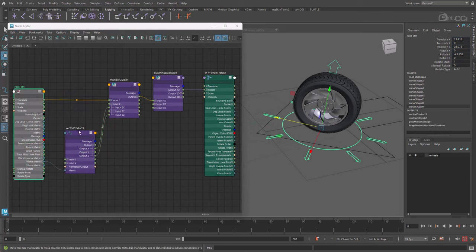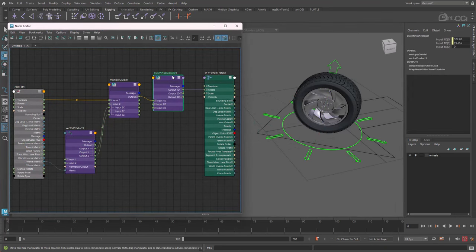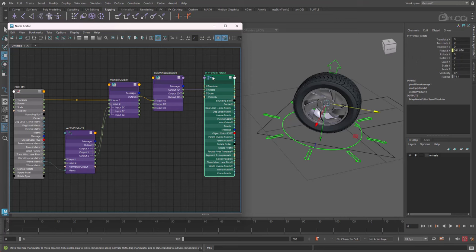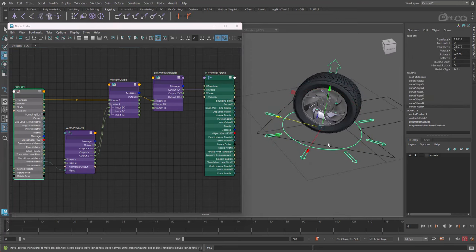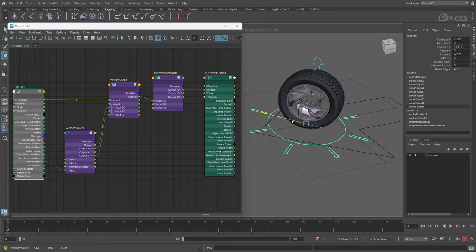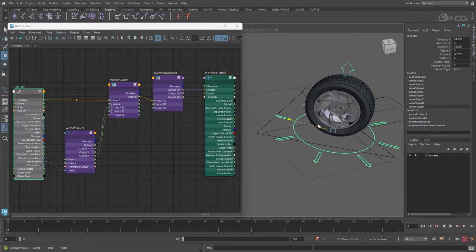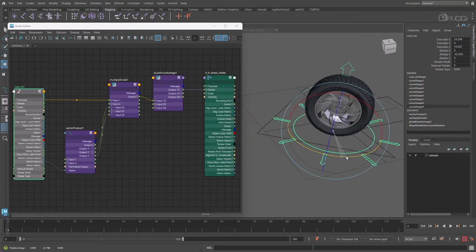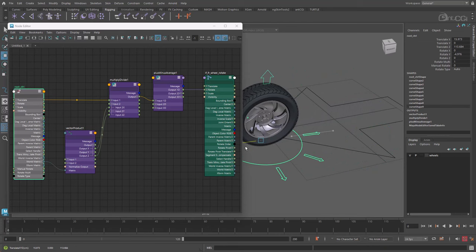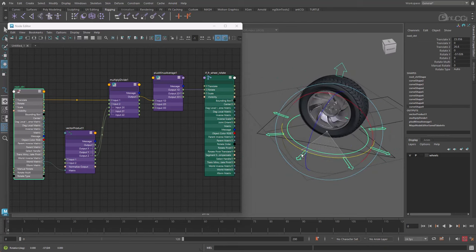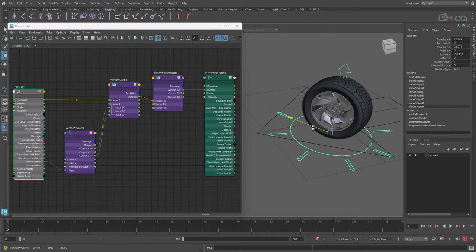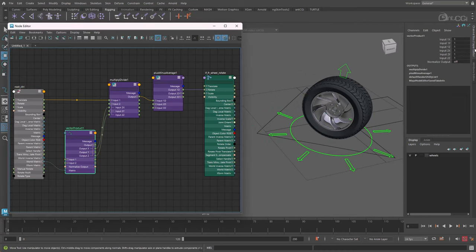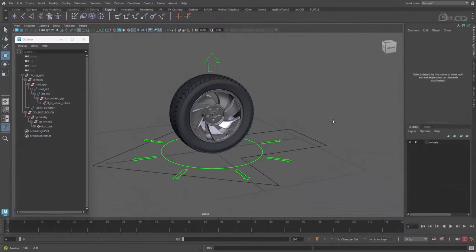Now I've been working on a node based version, which you can see on the screen now, and I'm happy to give this file to anybody out there who wants to take it on and see if they can solve this riddle. I'll also be including it in the source files too. In the meantime, let's now look at the approach most commonly used by many technical artists, and that is to use an expression.